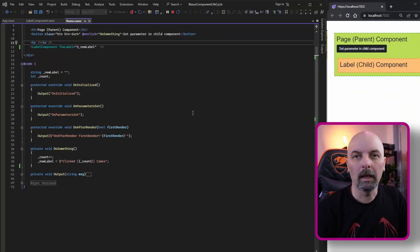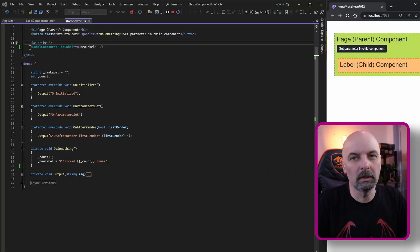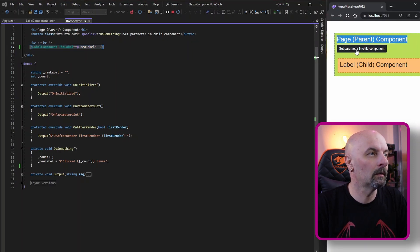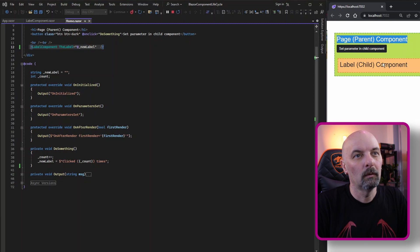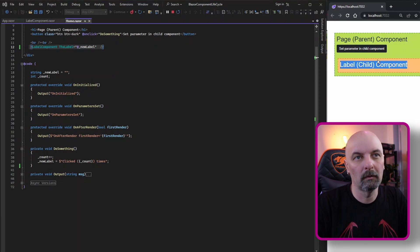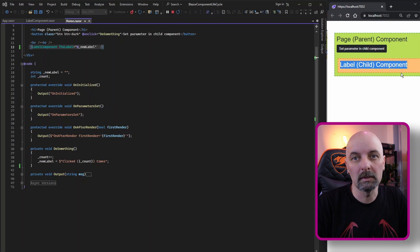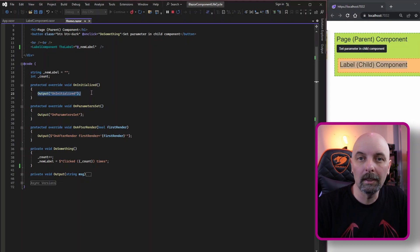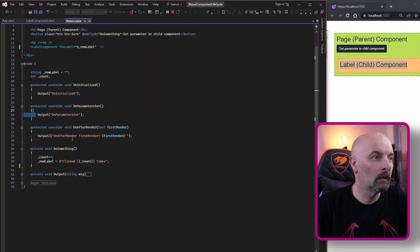Let's take a quick look at some sample code to show how the lifecycle events occur in real life. Here we are in Visual Studio — I have a simple application with just two components. I have a single page that has a child component, visible here in the browser. We have a button that passes a parameter to the child component and then writes a string message showing how many times the button has been clicked.